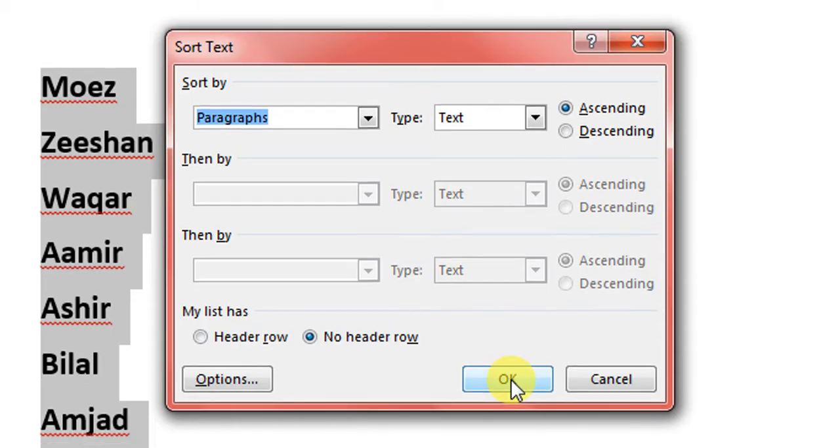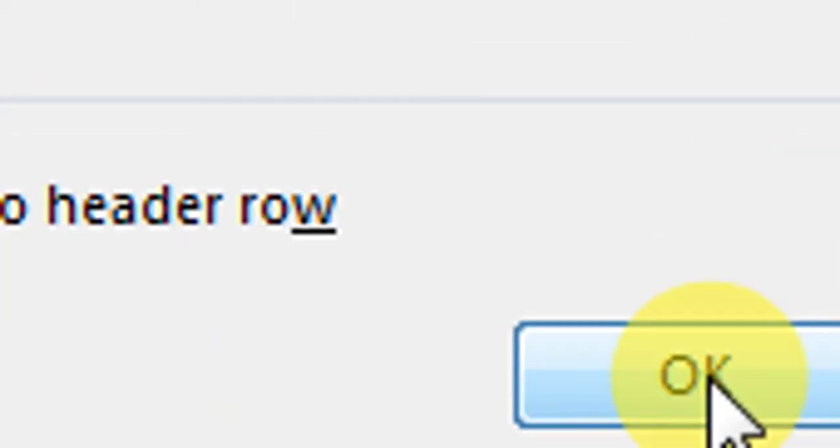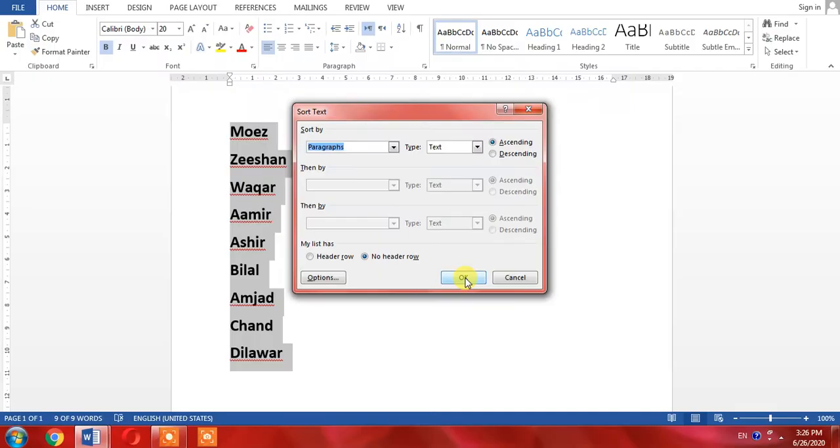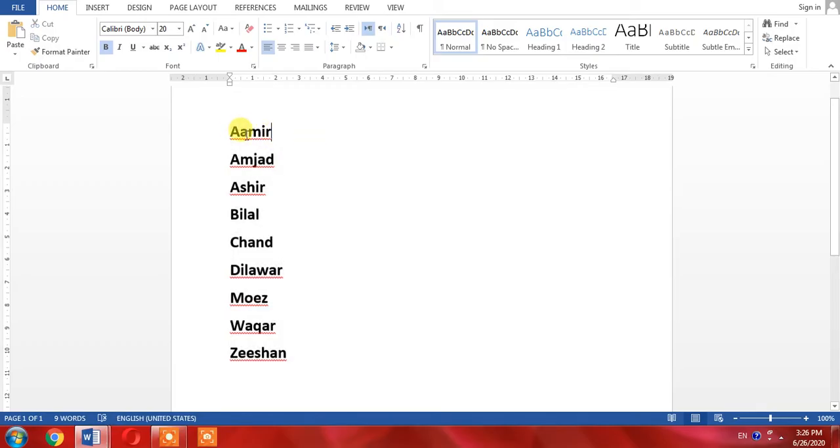Then I will press OK. Here you can see that now the name written with the letter A has come on the top of the list, then B, and then C. You can do the same thing in the case of a table.